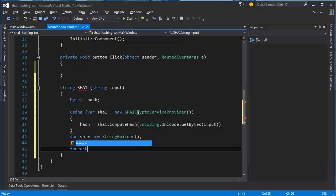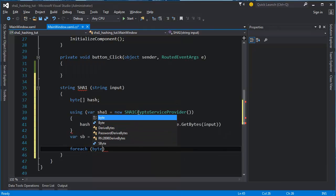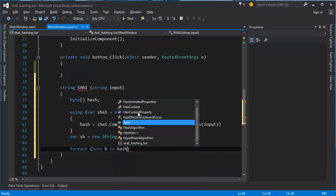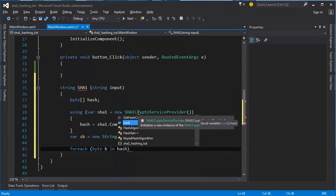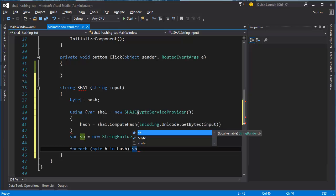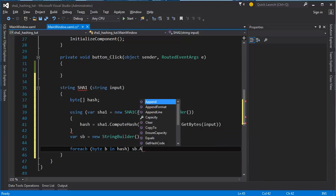For each byte B in hash, byte B in hash, so in our byte array we do SB.append format.